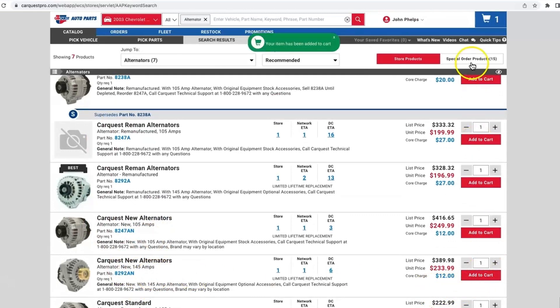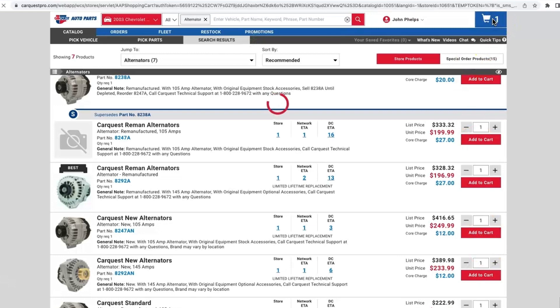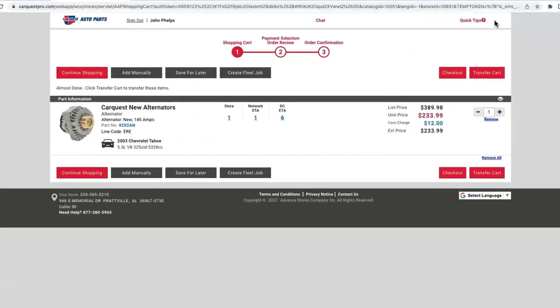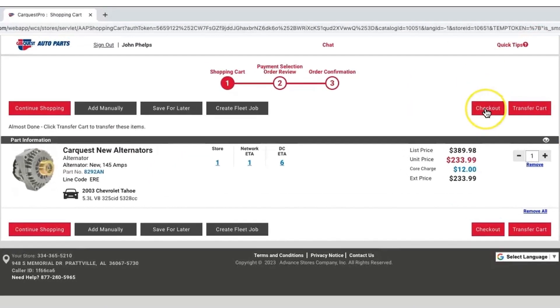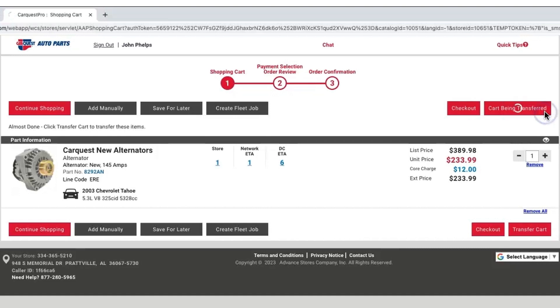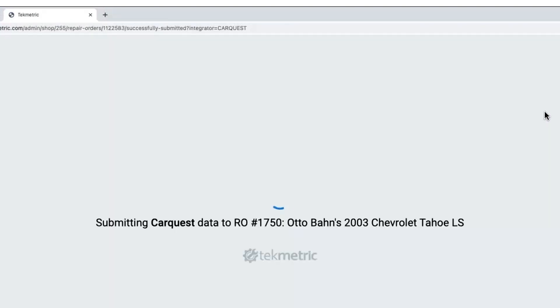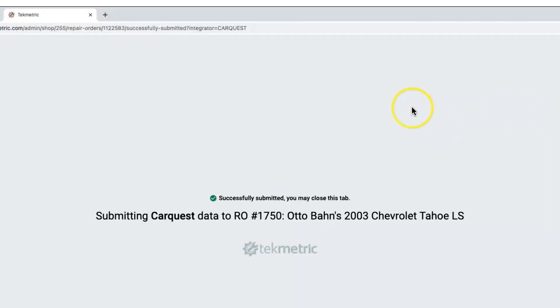So now we'll come down here, get the 145 amp new alternator, and I can add that to my cart. Now once I go to my cart I have two options: first I can check out, or second I can transfer the cart. Now we're building an estimate so I do not have approval to replace it yet, so I'm going to go ahead and hit transfer cart.